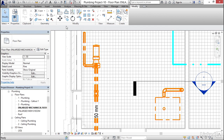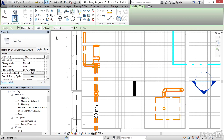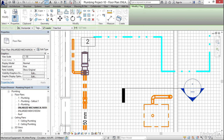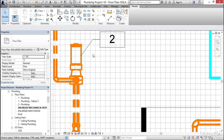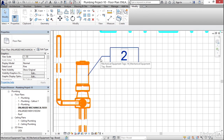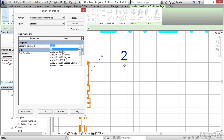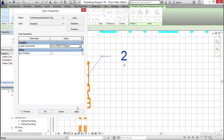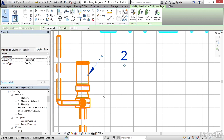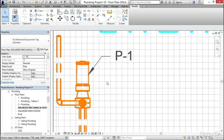Now I want to tag some equipment, so I'm going to click on my Tag by Category button. This time I want to have a leader and I want it to be a free end. I'll click right here, pick a point, and hit escape. I'm not a big fan — I don't like the box, so I'll go Standard. I'll click Edit Type and set a leader arrowhead — Arrow Filled 15 Degrees is what I like. Click Apply, click OK. I don't like the number, so I'm going to click on it and call it P-1. Hit Enter.